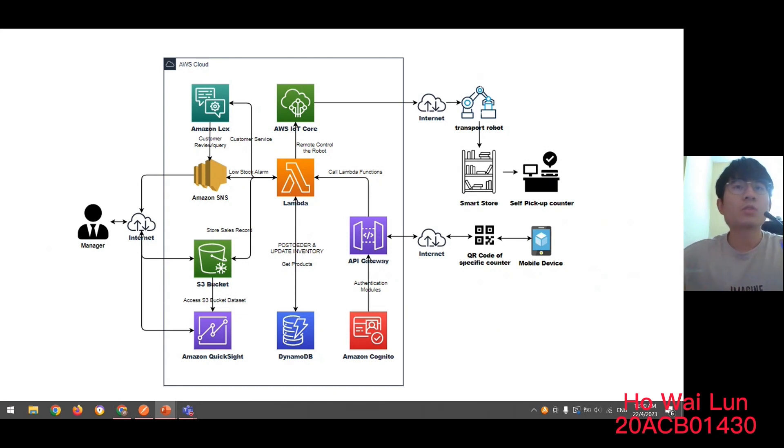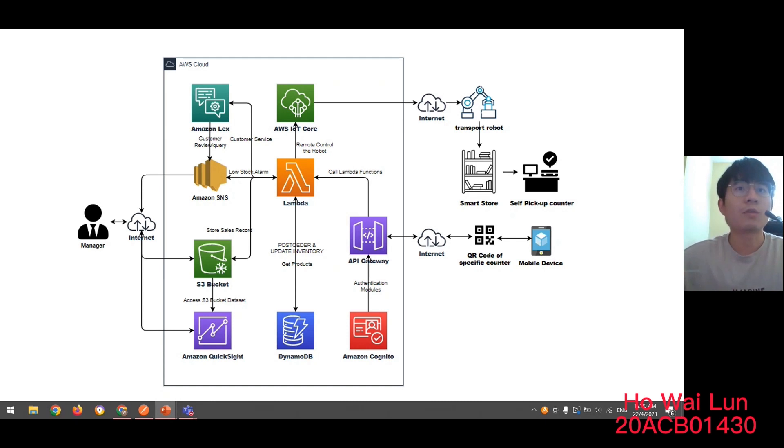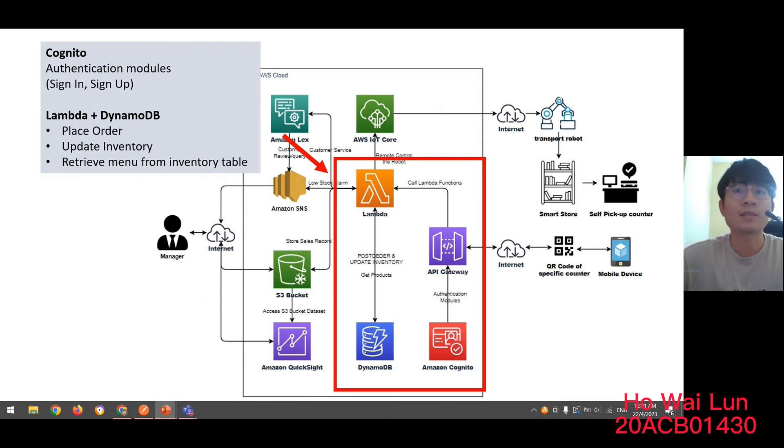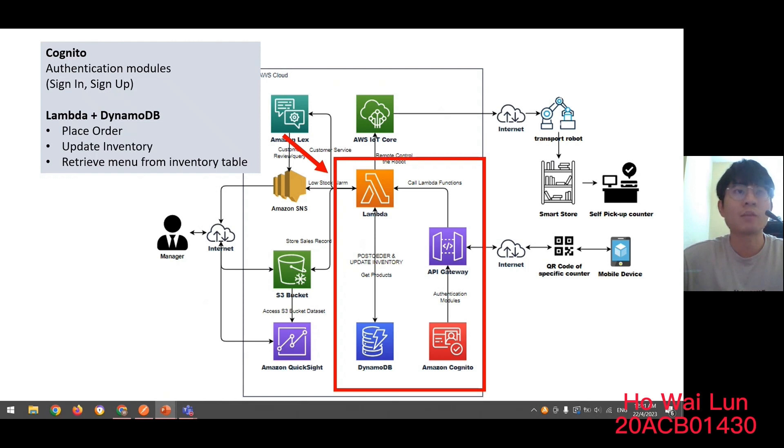My name is Hoilun. So, now I'd like to present about the architecture diagrams of our proposed system. So, first of all, our proposed system will use Amazon's cloud service to build a smart solution to solve the problem statement. So, first module, we're using Amazon's Cognito to build out the authentication module, like sign-in, sign-out function. And also, we're also using the Lambda and DynamoDB to implement some basic functions, like place order and update the inventory, and also retrieve the manual from the inventory table.